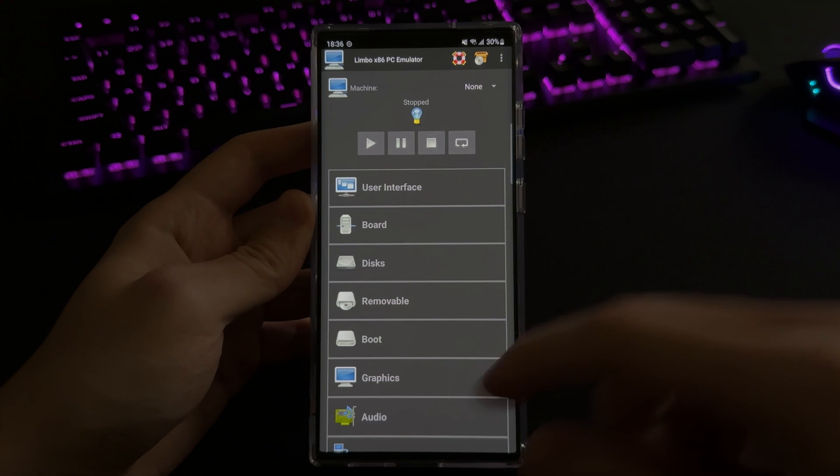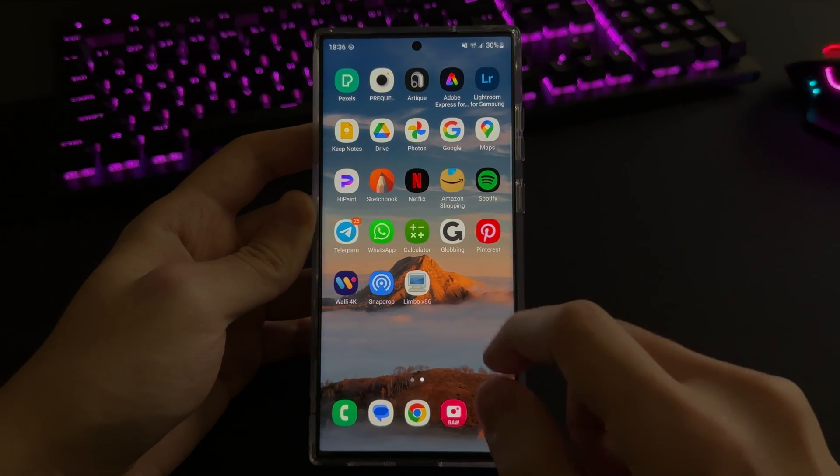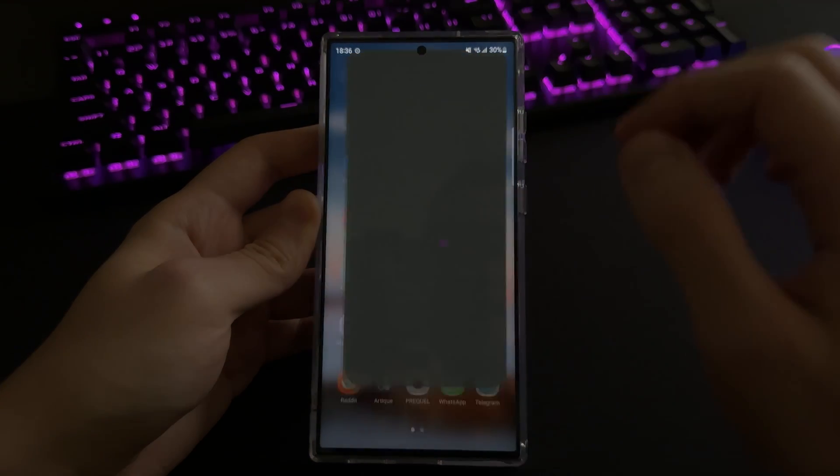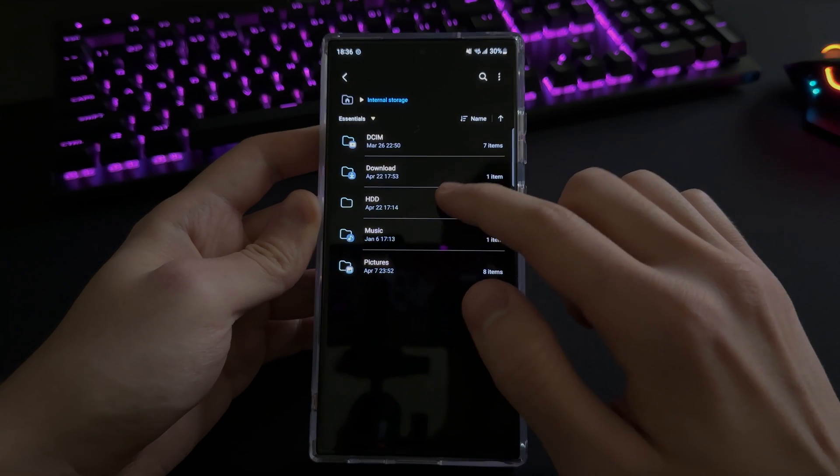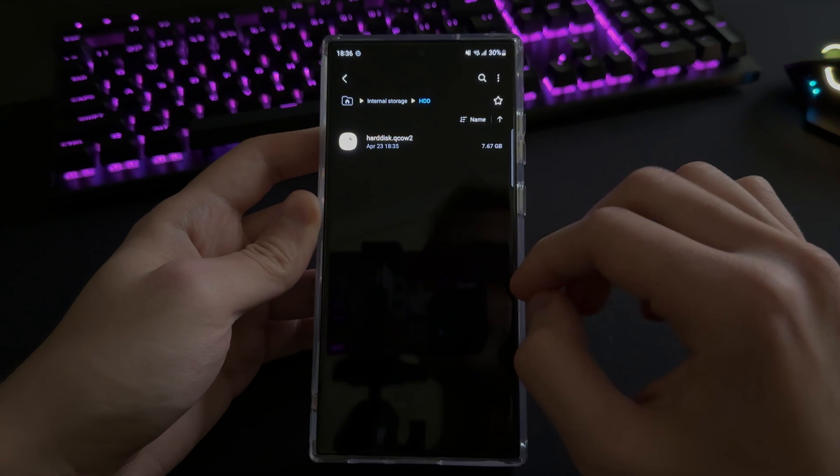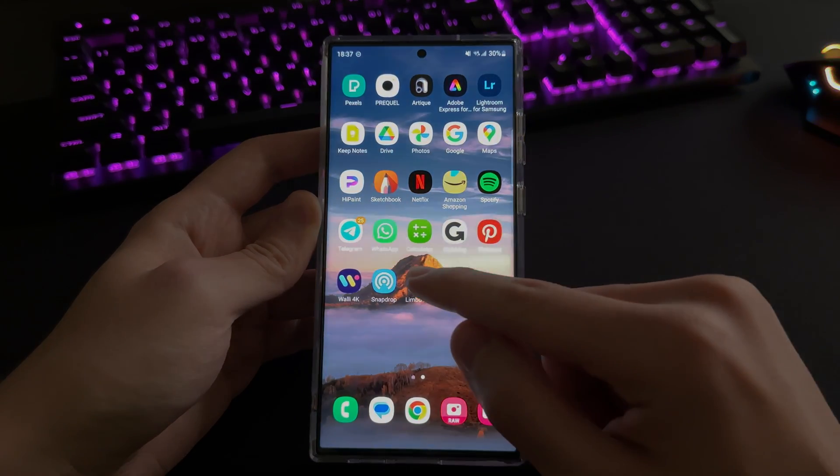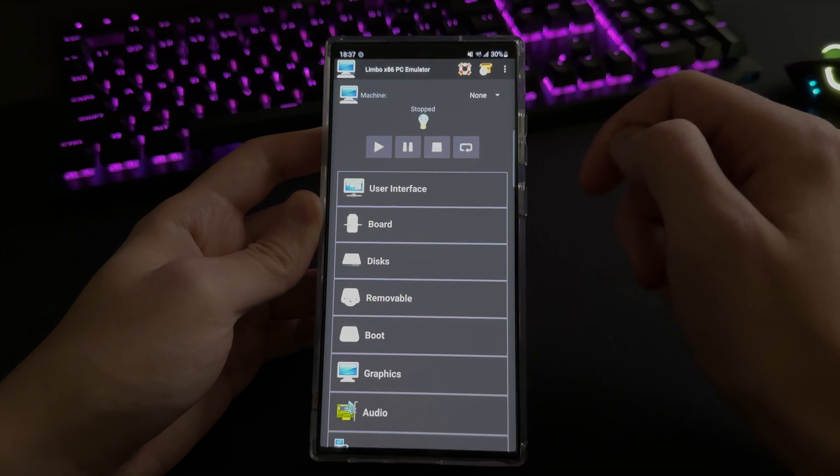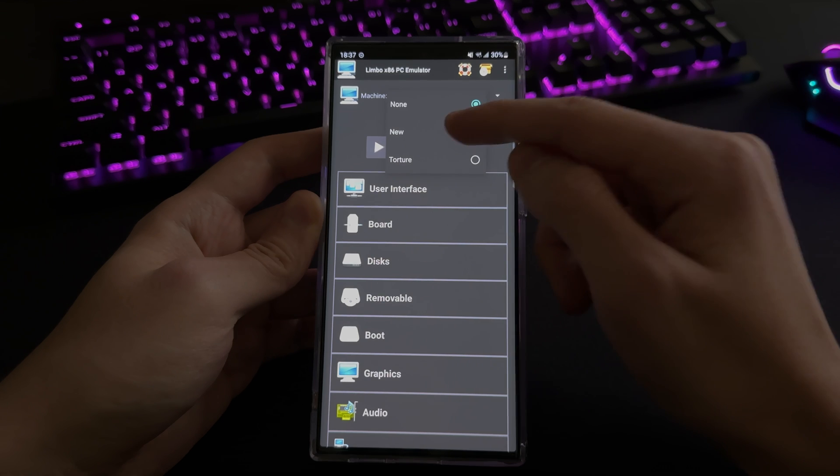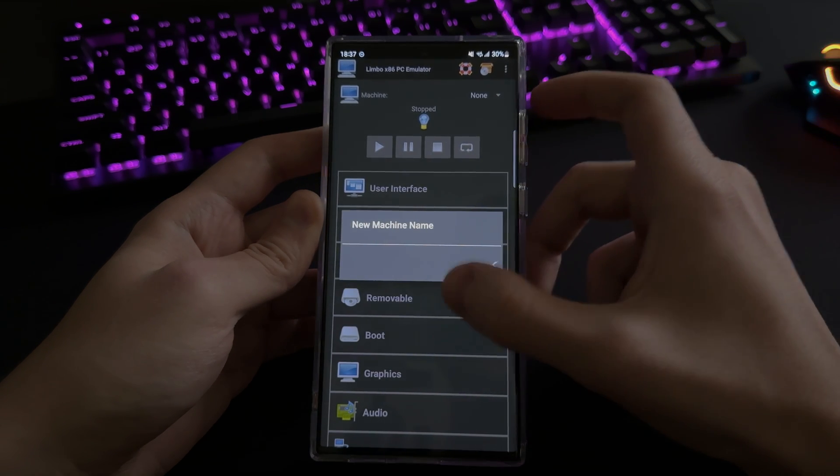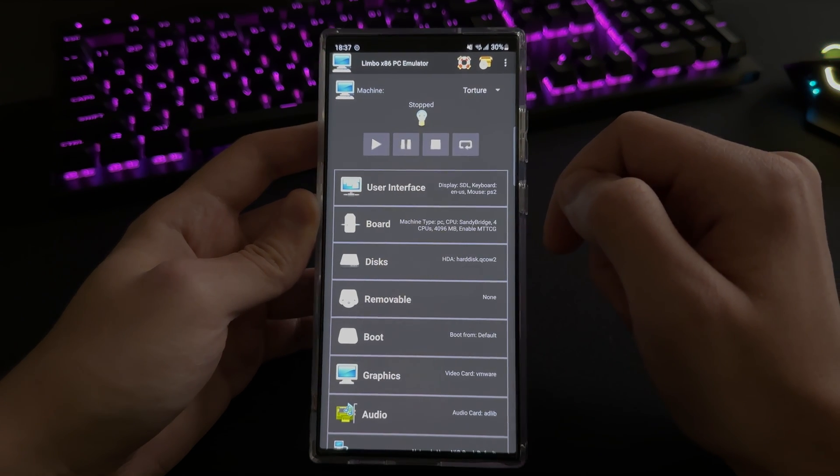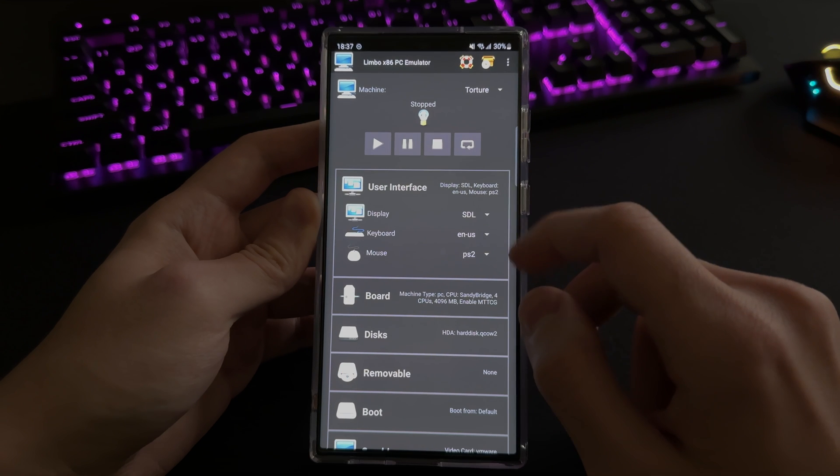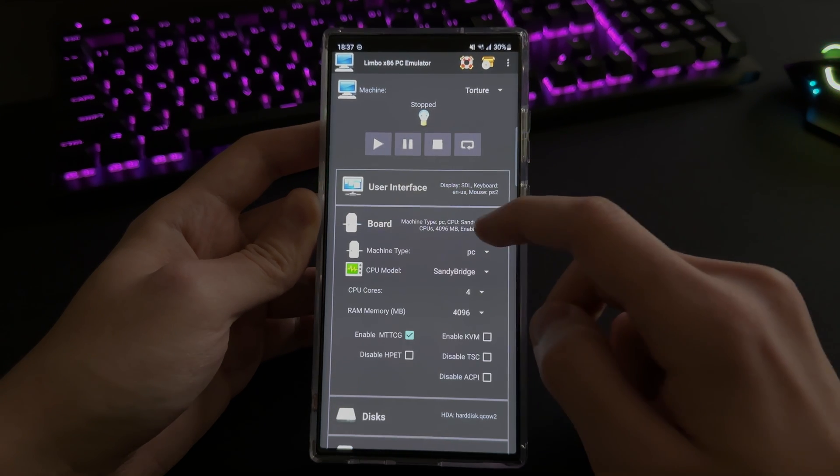All right, now to configure the virtual machine that we have on the device. As you can see, I have the Limbo x86 version on the Samsung Galaxy S23, and what I've done, I've created a new folder outside of the downloads folder because it can't read the file from the downloads folder. So yeah, what you want to do is create on the new button and then choose new, which will allow you to create basically a new virtual machine. As you can see, I have created mine as well. So yeah, let me walk you through the settings. So what you want to start with is the user interface. You probably don't want to change anything there.